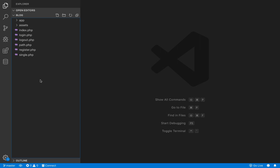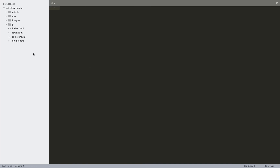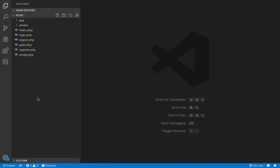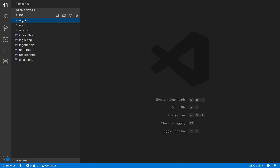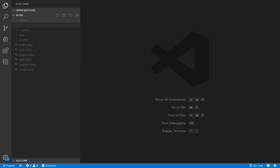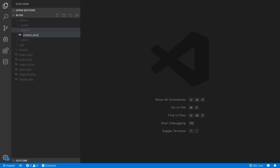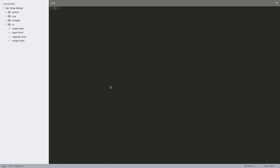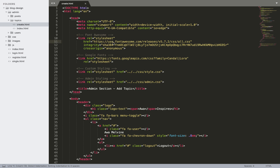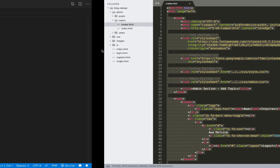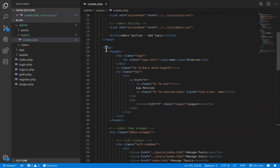The pages are already ready — the styling and everything is already ready in the design code base. All we will do is transfer it into our main project. The first thing we will do is create a folder in the root folder called admin, with three subfolders: topics, users, and posts. We'll start with the admin pages for topics, so let's create a file inside the topics folder called create.php. We go back to our design code base, open the admin folder, and copy all the code inside the topics create HTML file and paste it into our create.php.